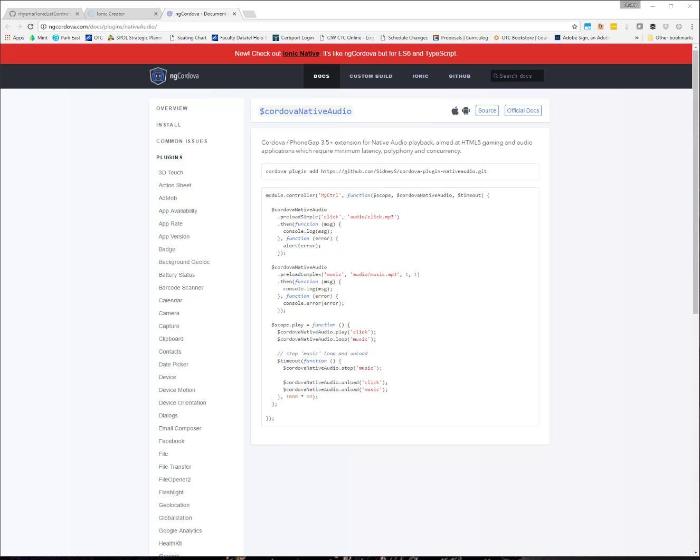This would be the other way that you could use to add in media to your applications. You can see some samples here again on the ngcordova site.